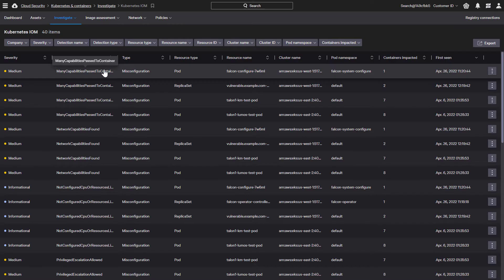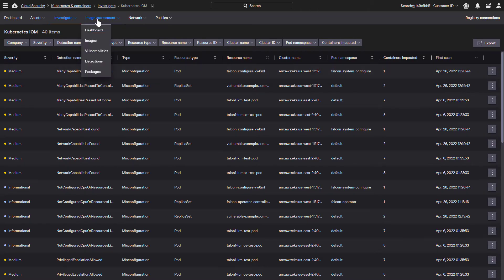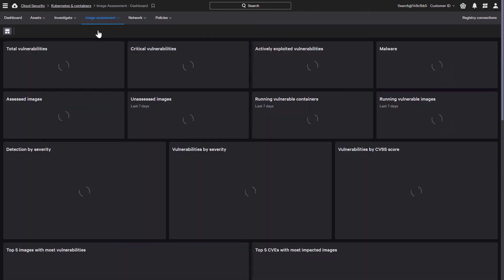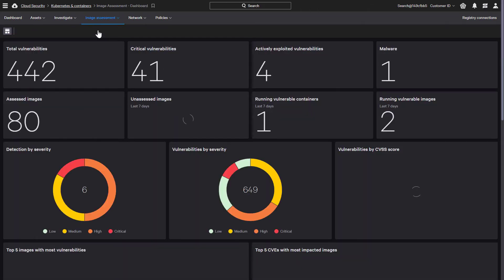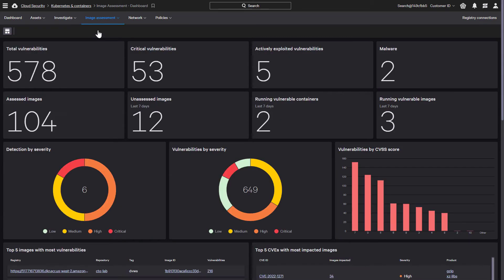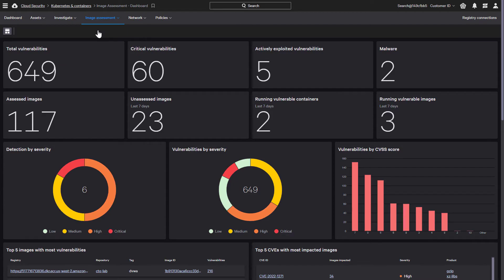Before an image is deployed, CrowdStrike can also perform an image assessment and surface any security concerns that may be present. Here we can see the dashboard that provides an easy-to-understand security overview of the containers analyzed within the environment.